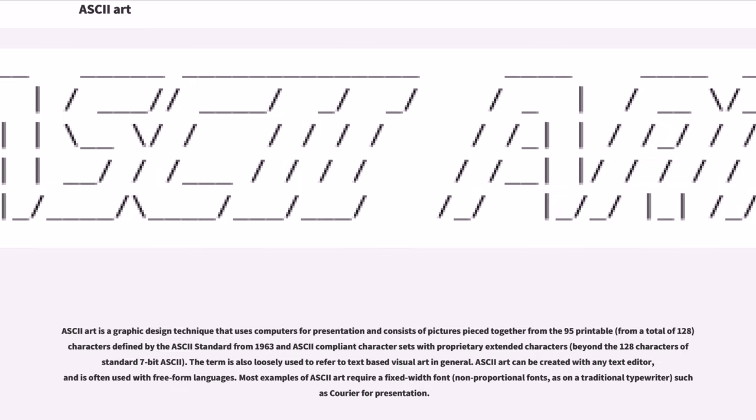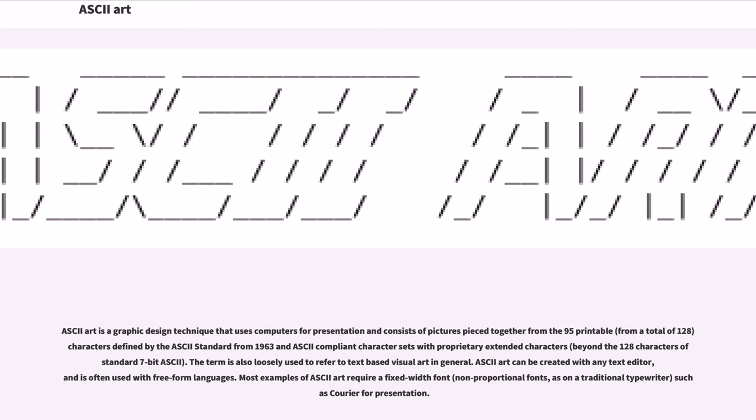ASCII art is a graphic design technique that uses computers for presentation and consists of pictures pieced together from the 95 printable characters, from a total of 128 characters defined by the ASCII standard from 1963, in ASCII-compliant character sets with proprietary extended characters beyond the 128 characters of standard 7-bit ASCII. The term is also loosely used to refer to text-based visual art in general.